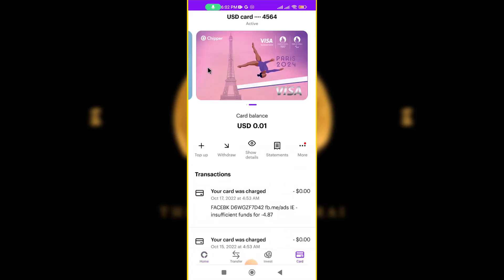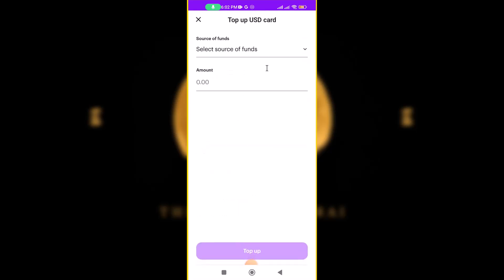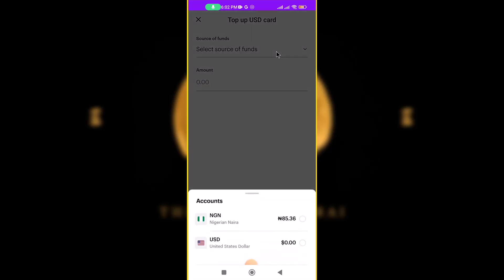You come to Card — you should have created your dollar card by now. If you haven't created it, you need to create it; I have a video on how to do that. If you've already created the card, you click on Top Up and you can top up the card.